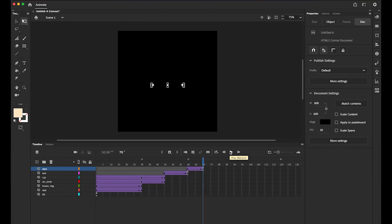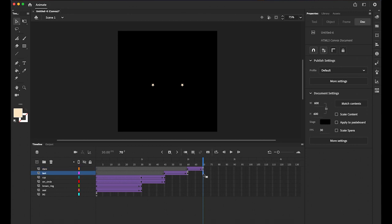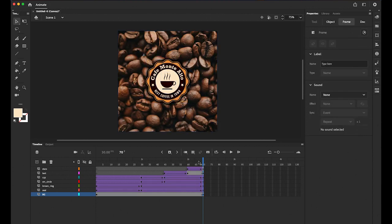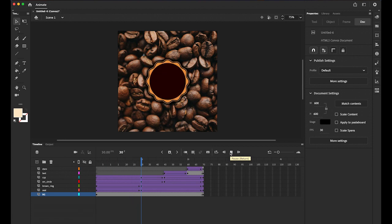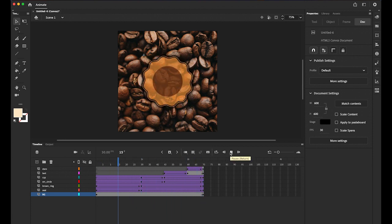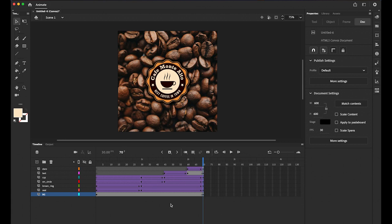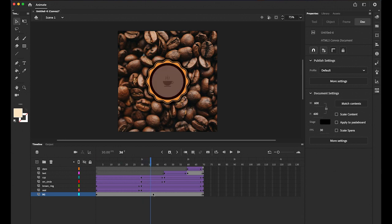Now I want everything to stay visible after the animation completes — at the moment only the stars are visible on the last keyframe. Select frame 70 on the second layer, hold Shift and click down to the bottom layer, then insert a keyframe. Now all elements hold their final state.